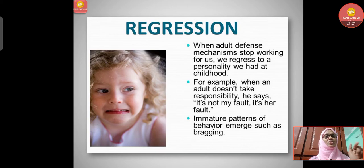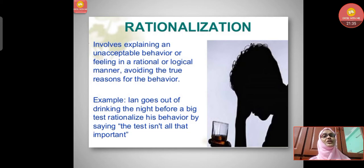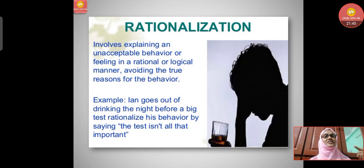Immature patterns of behavior emerge in regression, such as bragging. Rationalization involves explaining an unacceptable behavior or feeling in a rational or logical manner, avoiding the true reasons. For example, Ian goes out drinking the night before a big test and rationalizes his behavior by saying 'the test is not all that important.'